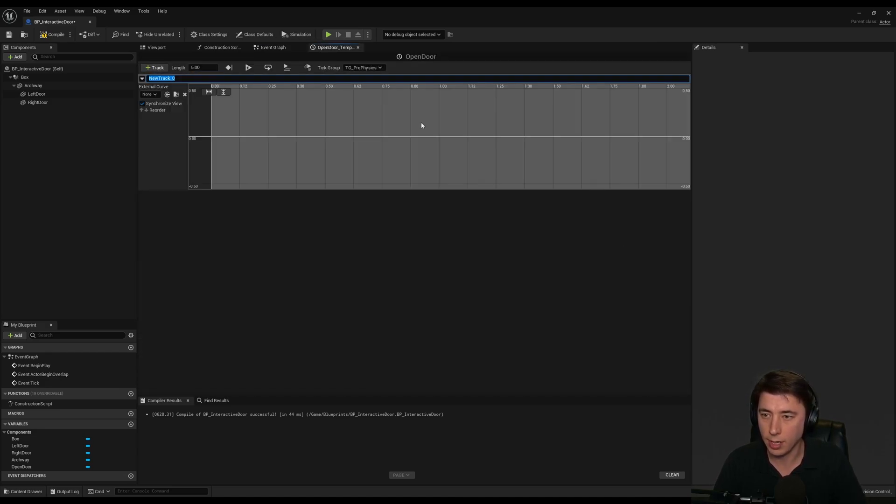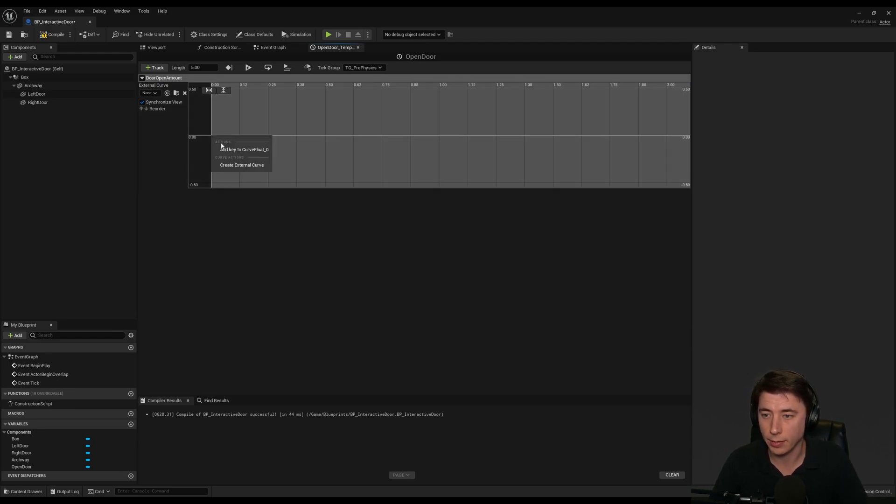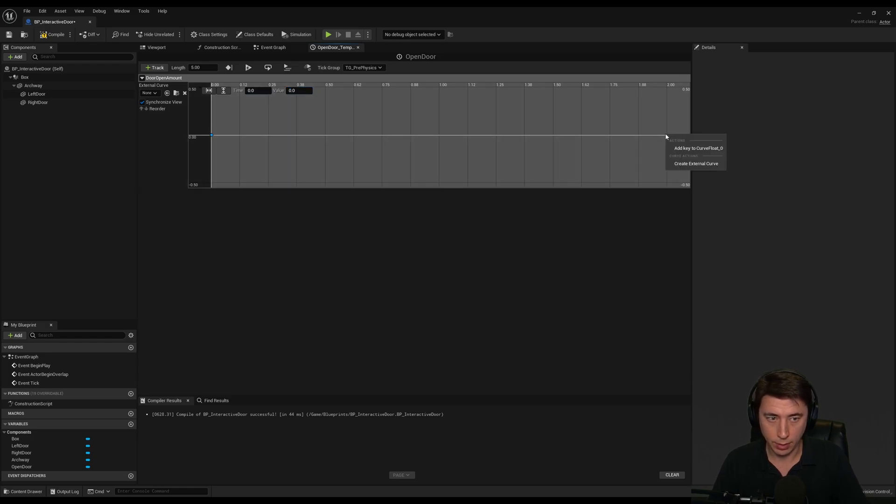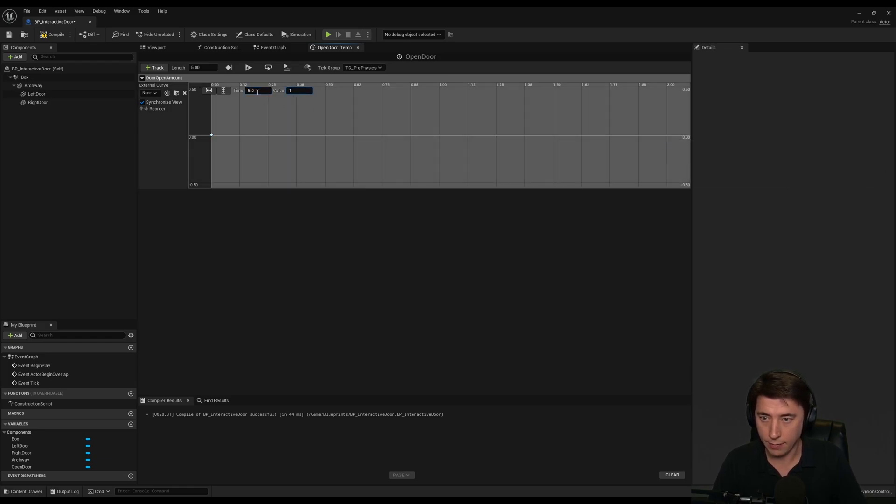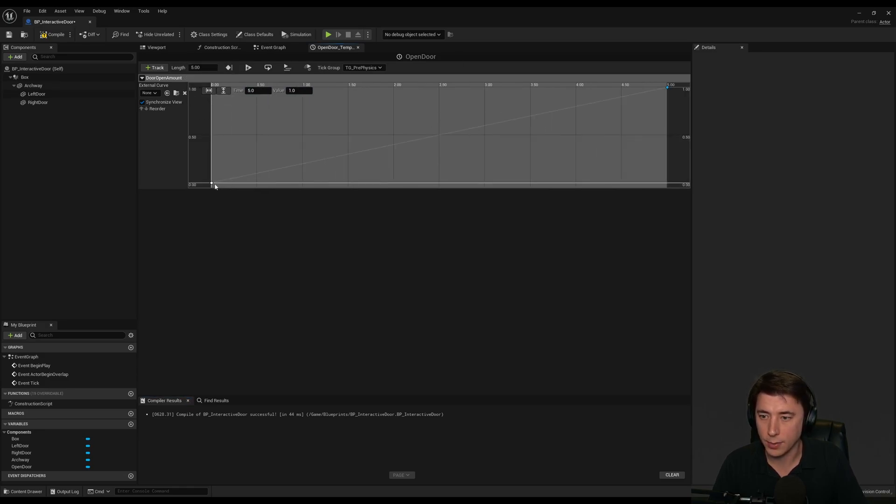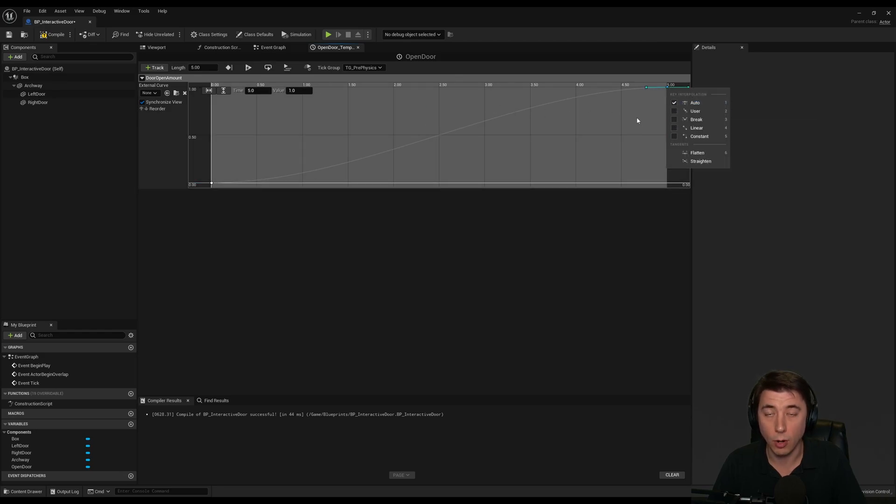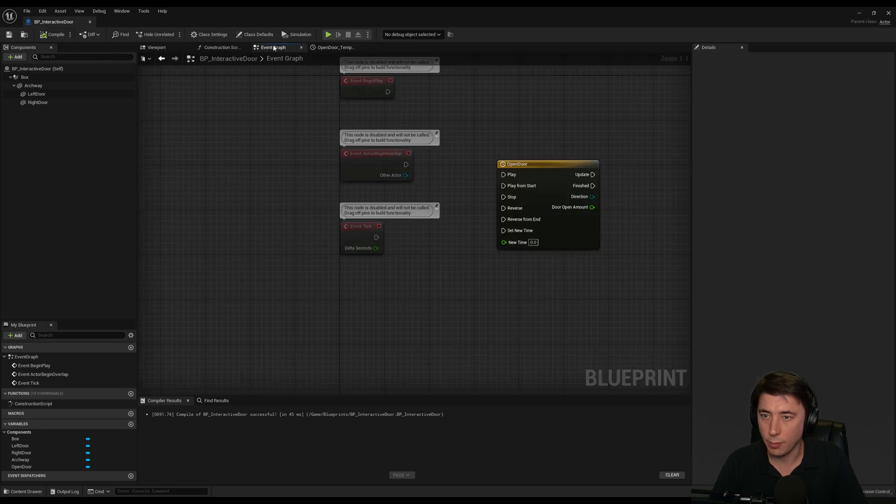Go into that, add a track, float track. I'm going to call it door open amount, because it's just going to go from 0 to 1, a normalized amount. Time 0, value 0, and then I'm going to add a key. Time 5, value 1. I really like these two buttons to take up the entire space. Very efficient. And then auto tangent, and auto tangent. It's a very smooth door opening that way. Compile and save this.